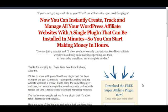Effectively, this plugin makes it really easy to build affiliate sites inside of WordPress without having to go and install 20 or 30 different plugins. This is one plugin that does everything you need as an affiliate marketer.